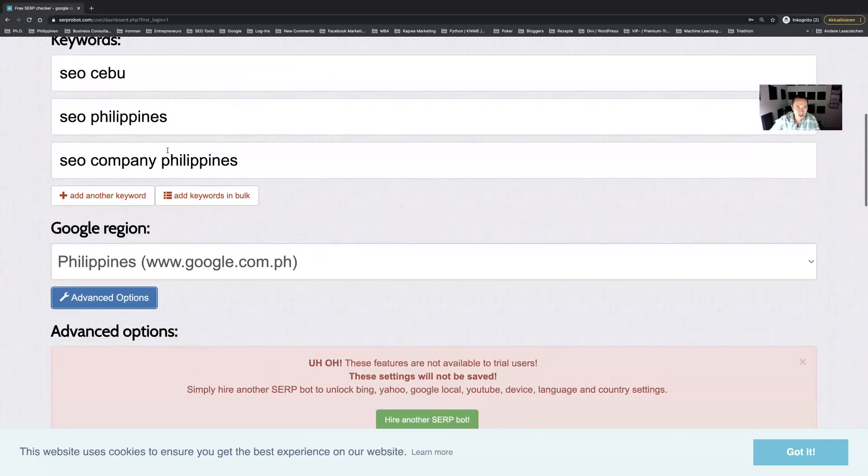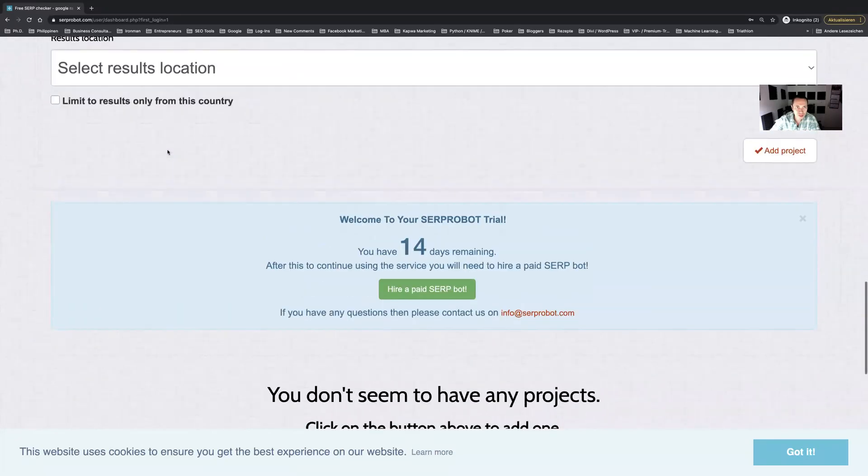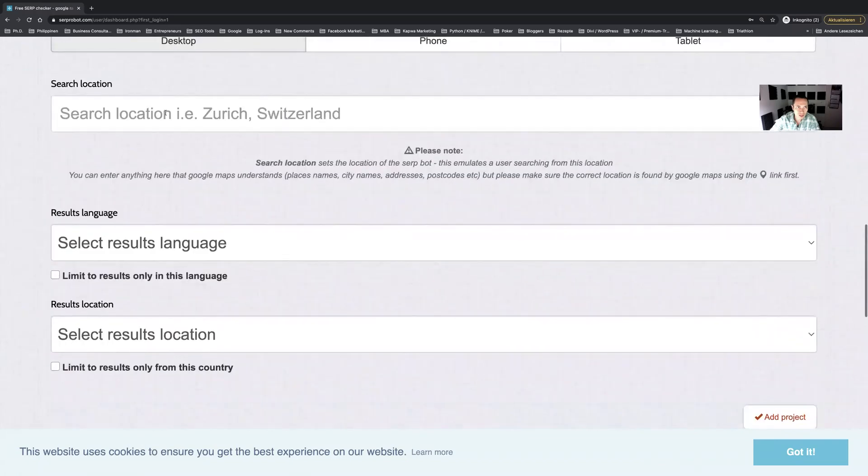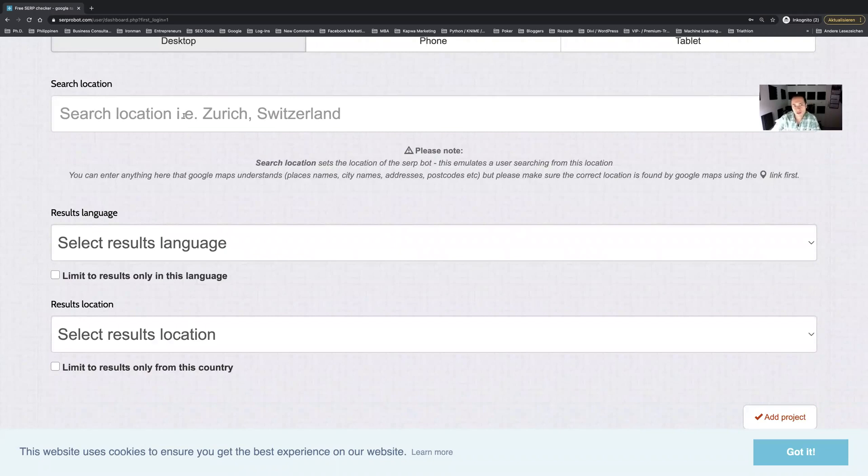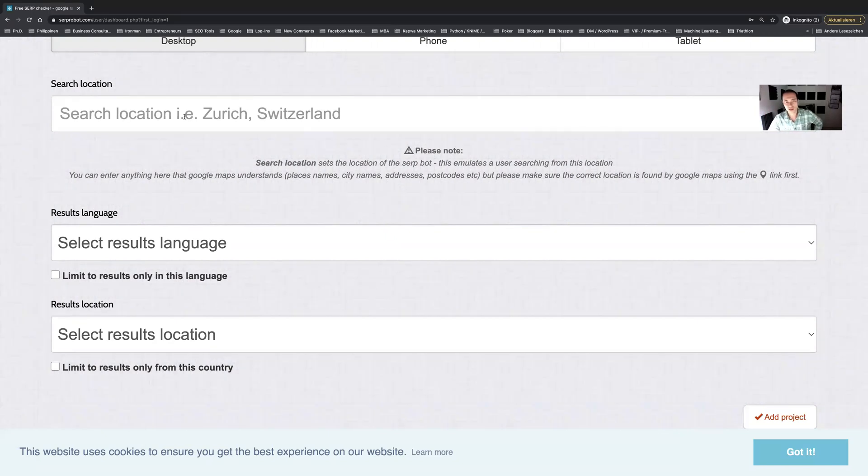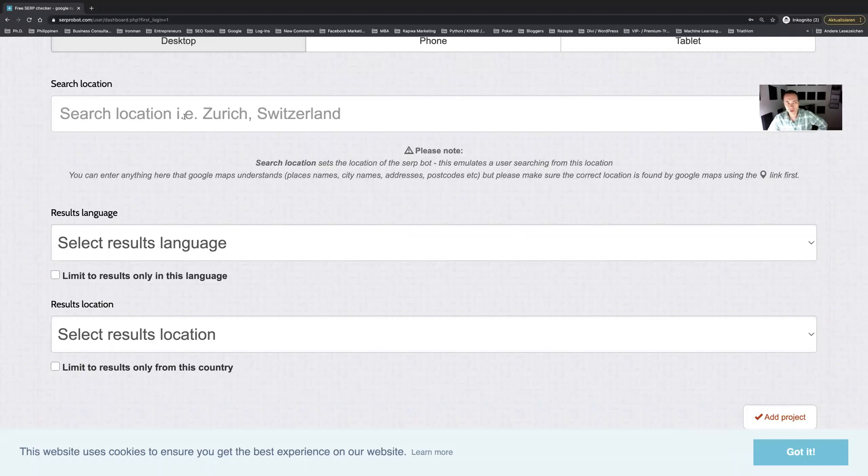Something else you could do is to set the exact location. For example if you have a client that is based in a specific city and you want to make sure that the client is ranking locally for certain keywords in a certain country, in a certain city, then you can set this to have a more targeted report.